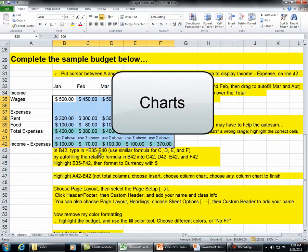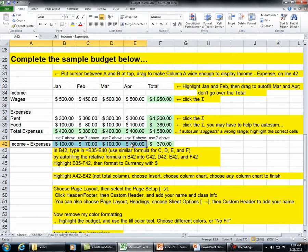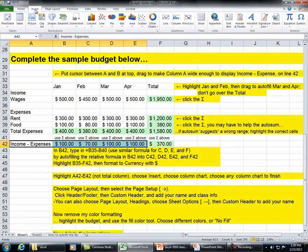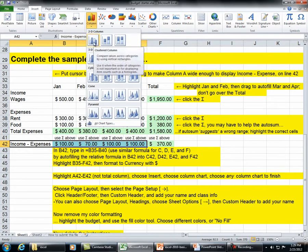Highlight A42 through E42, not the total color. Choose Insert. Choose Column Chart. Choose any column chart to finish.